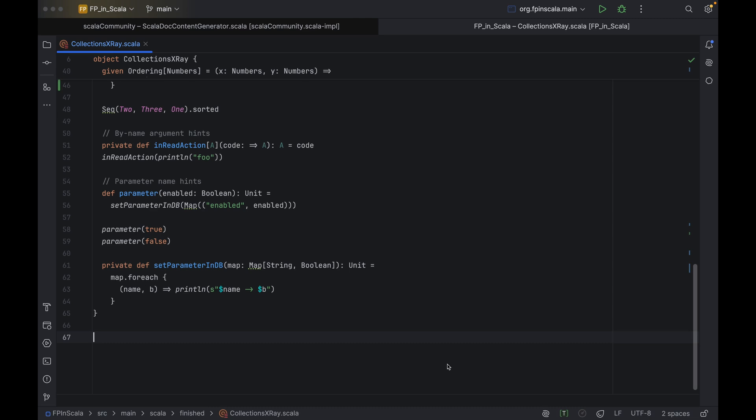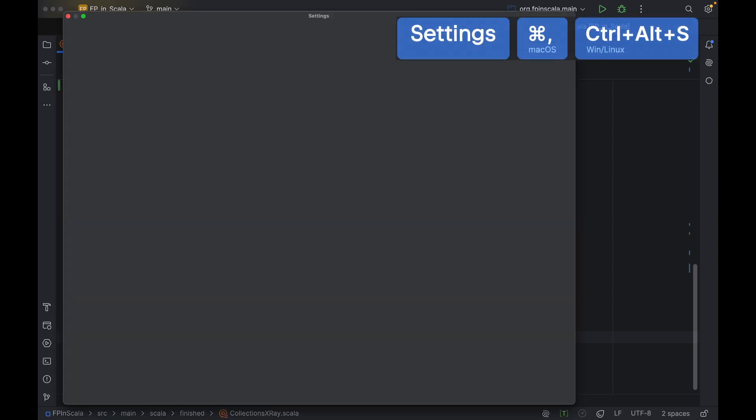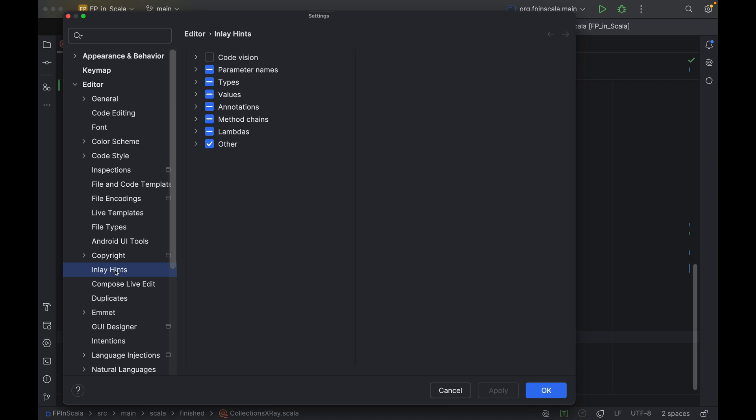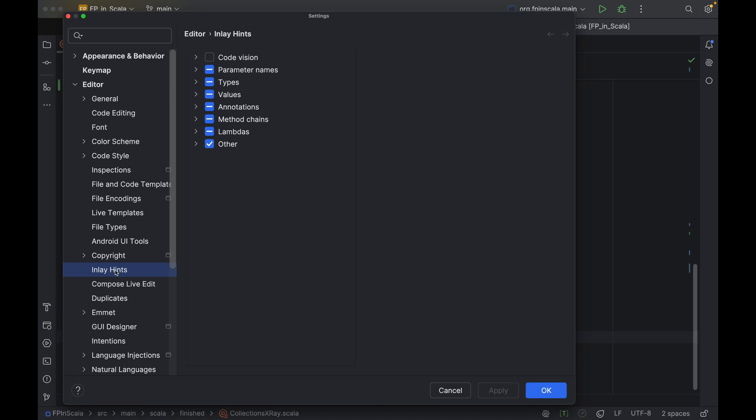First, let's open the settings window and go to Editor Inlay Hints. Here, we have a list of possible inlay hints and a checkbox for each element on the list, which lets you decide if you want that particular type of inlay hint to be displayed.